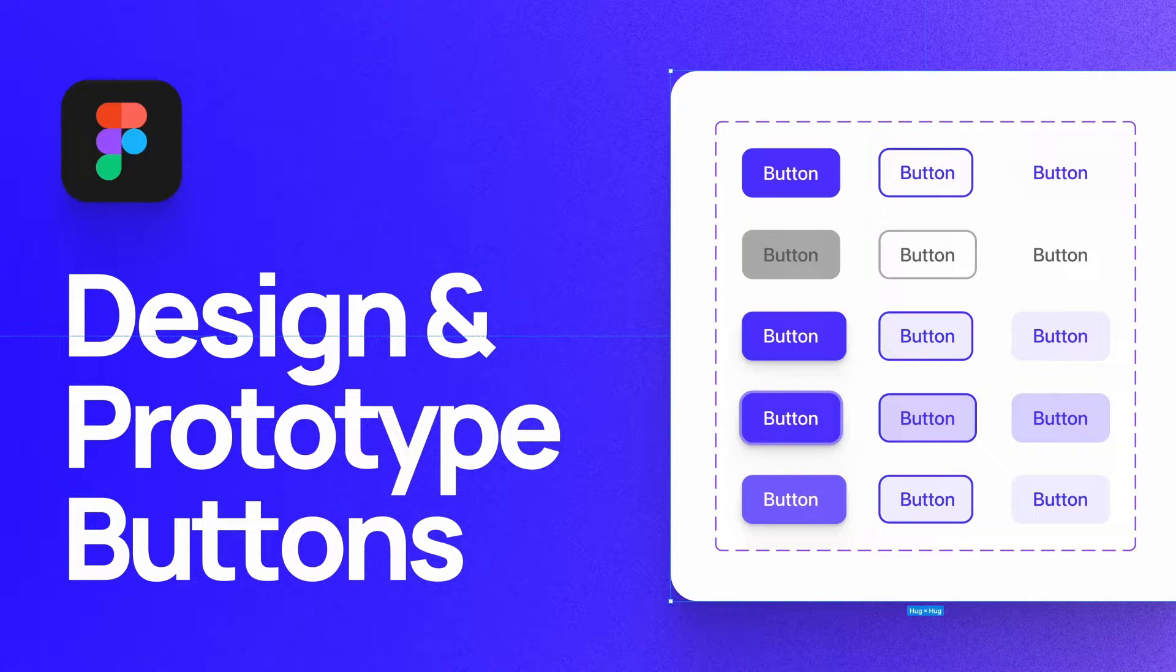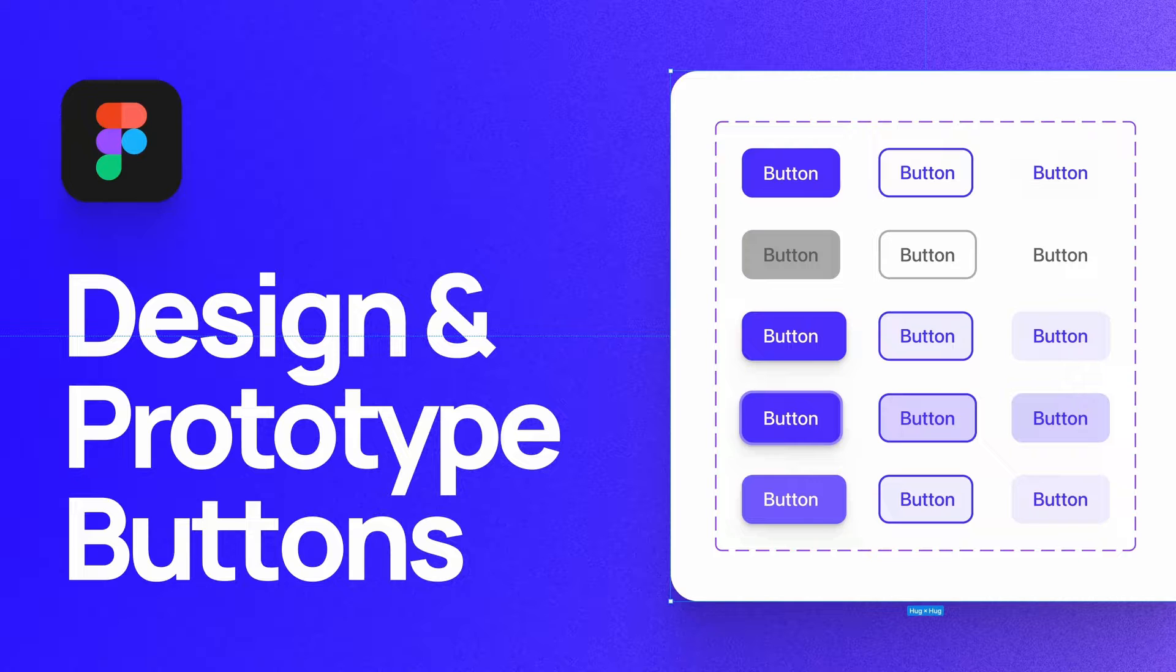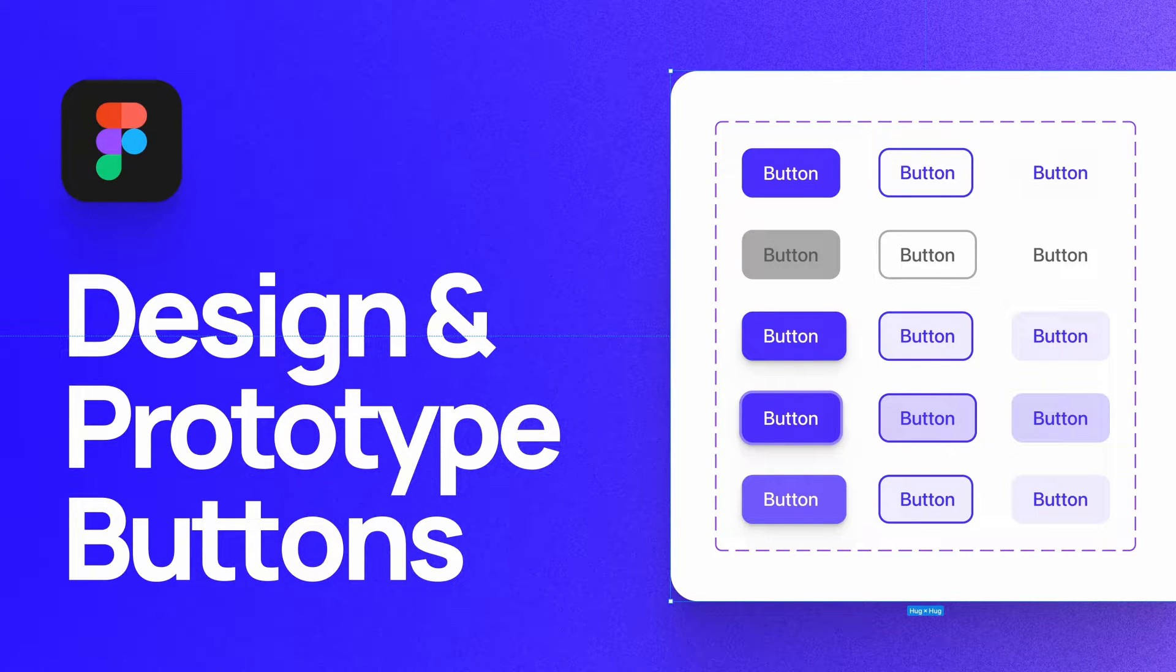What's up, everyone? My name is Soren Iverson, and I'm a product designer at Cash App. Today, I'm going to show you how to design and prototype buttons as shown in Google's Material Design Guidelines. Let's get started.